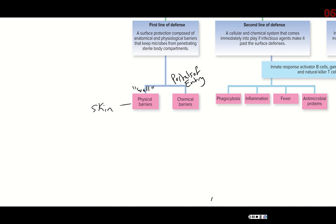Your portals of entry are places where there are openings in your skin — places like your mouth, nose, ears, eyes, the genital-urethral area, urethra, vagina, and anus. Any place where there's a hole that allows a pathogen to get into the body. We have chemical barriers protecting those portals of entry or exit.